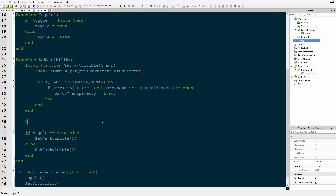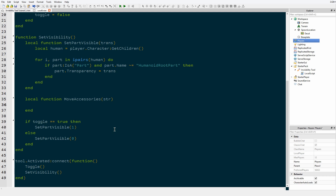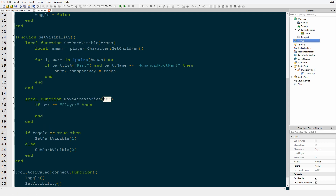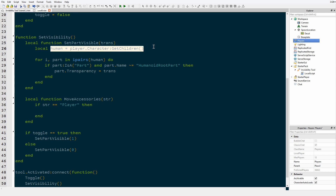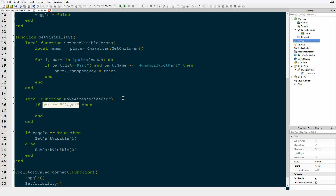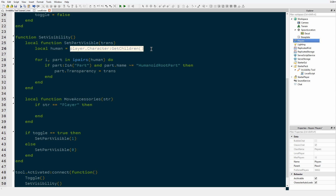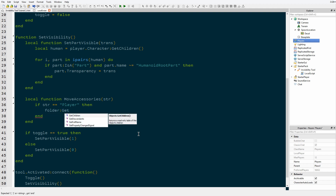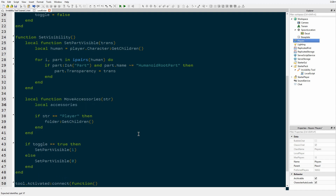Now we're going to make a new function called 'move accessories' with a parameter 'str' — my shortening of string. The string represents where we want to move the accessories to. If we're moving accessories from the player into the folder, string equals folder; if str equals player, we're getting them from the folder and putting them into the player. So basically, where we're moving them dictates where the accessories are currently located for our for loop to enumerate through. We declare a variable 'accessories' equals nil, then check the string parameter to set its value.